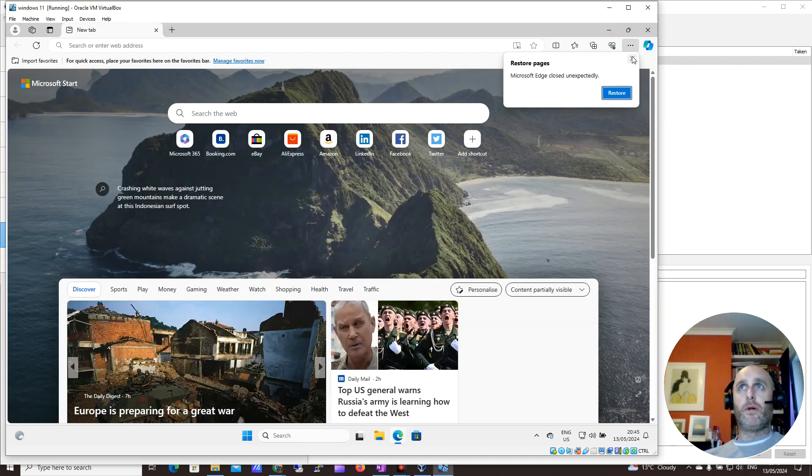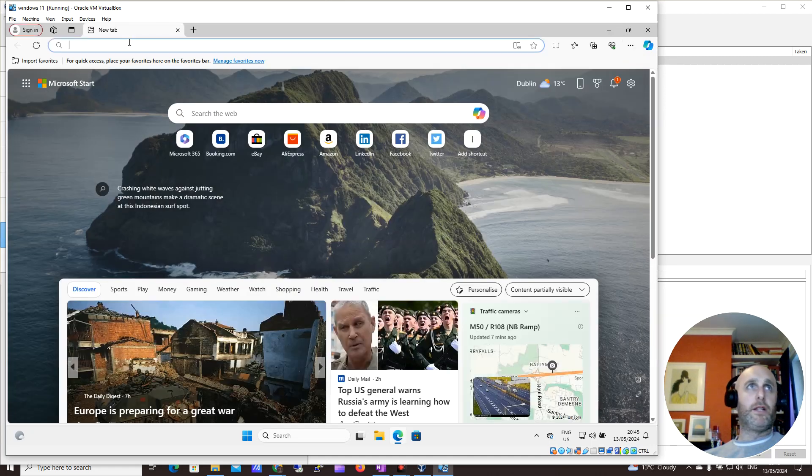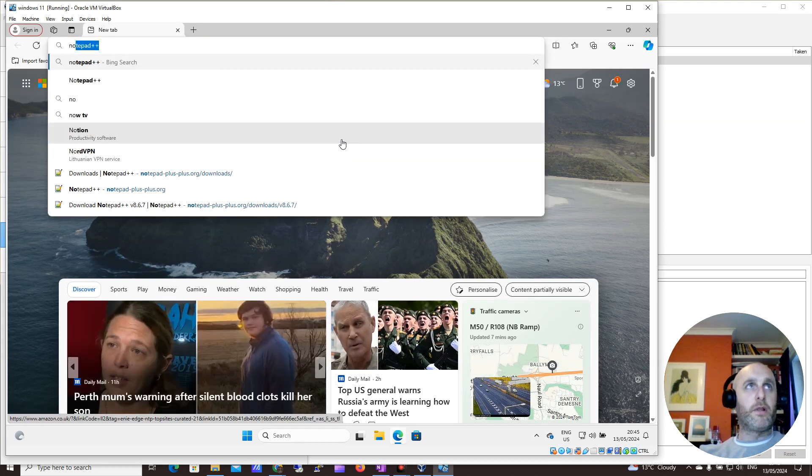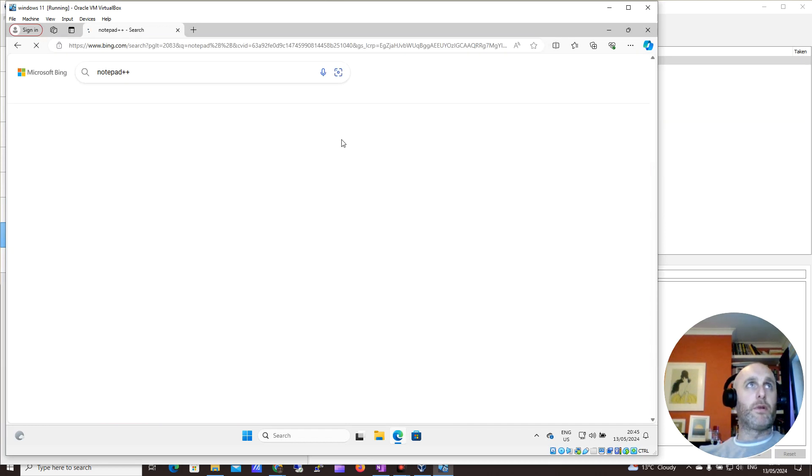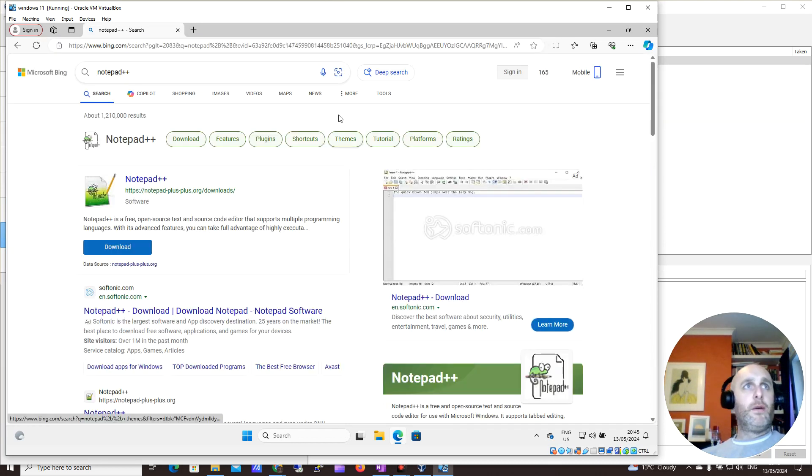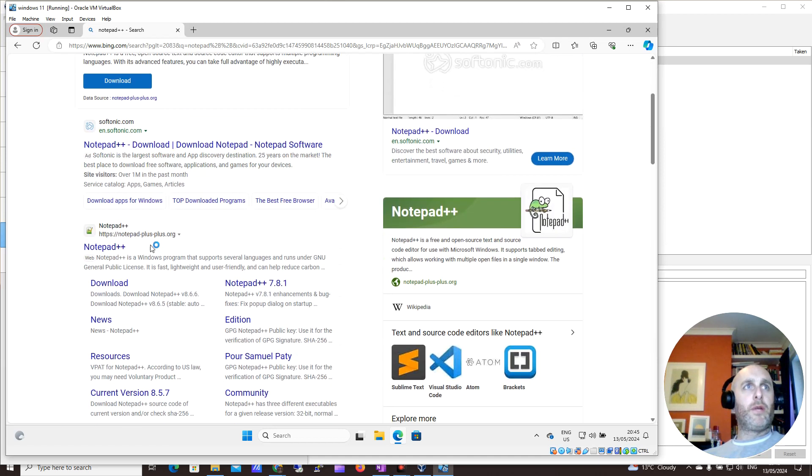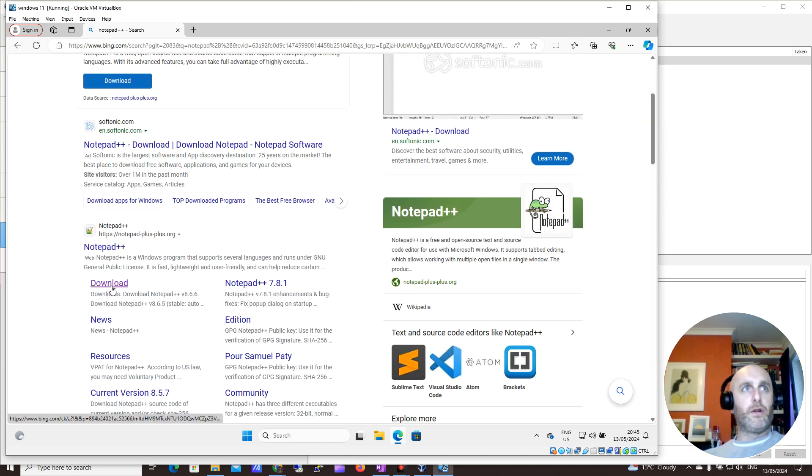So I'm going to open up Edge. Yes, I'm using Edge, but if you're on another VM, just use whatever browser you want. So I want to search for Notepad++. I'm going to click Return. I want to come down to the actual notepad++.org, so make sure you go there.